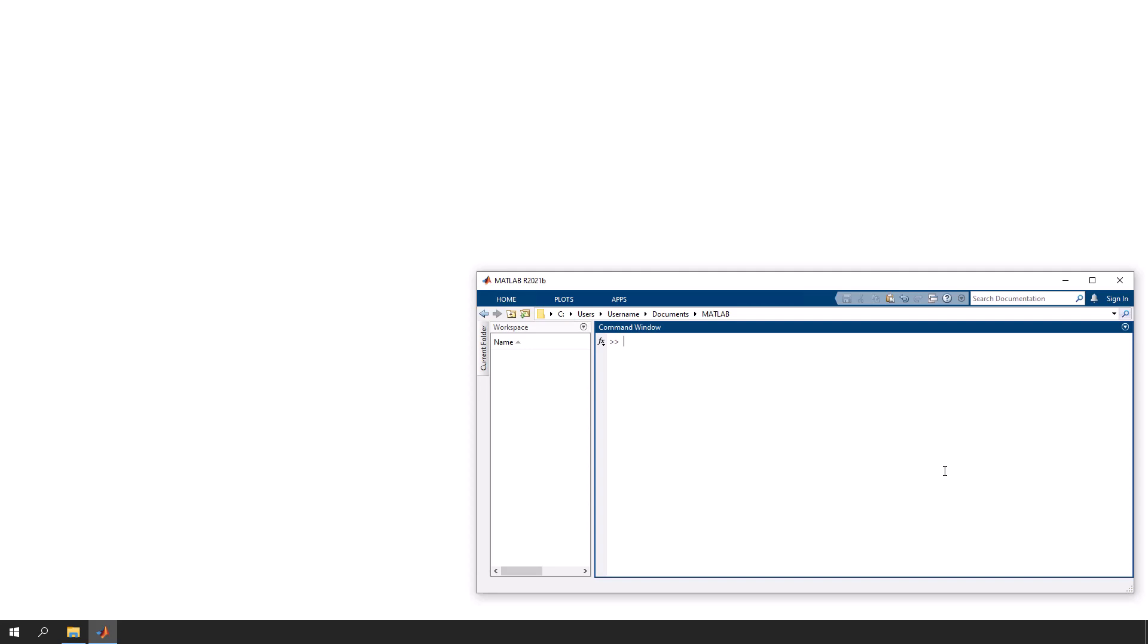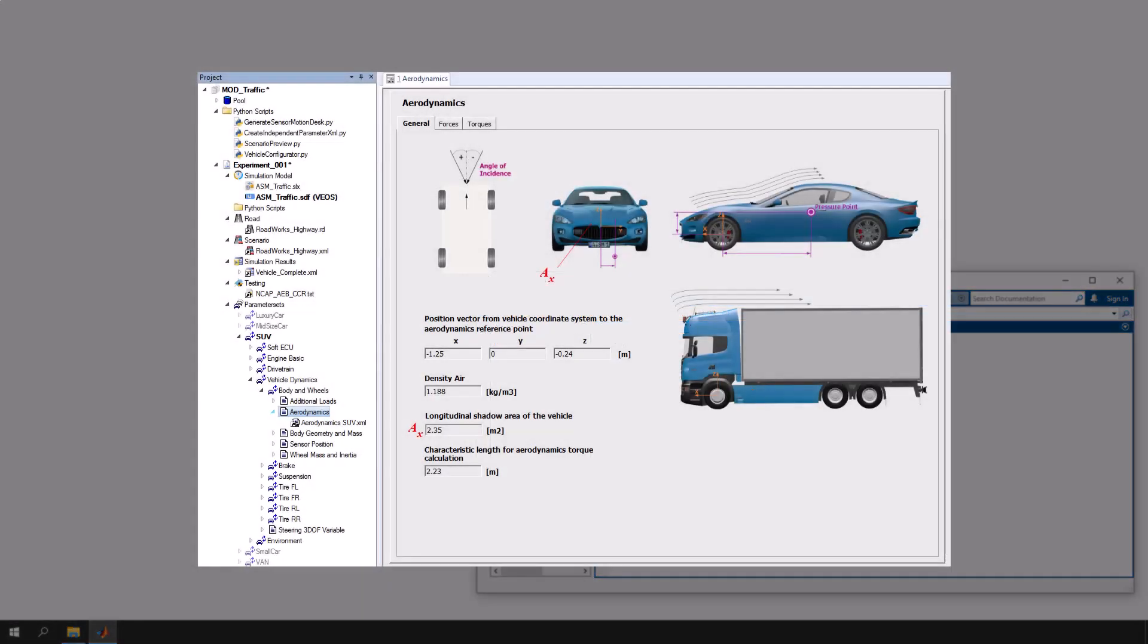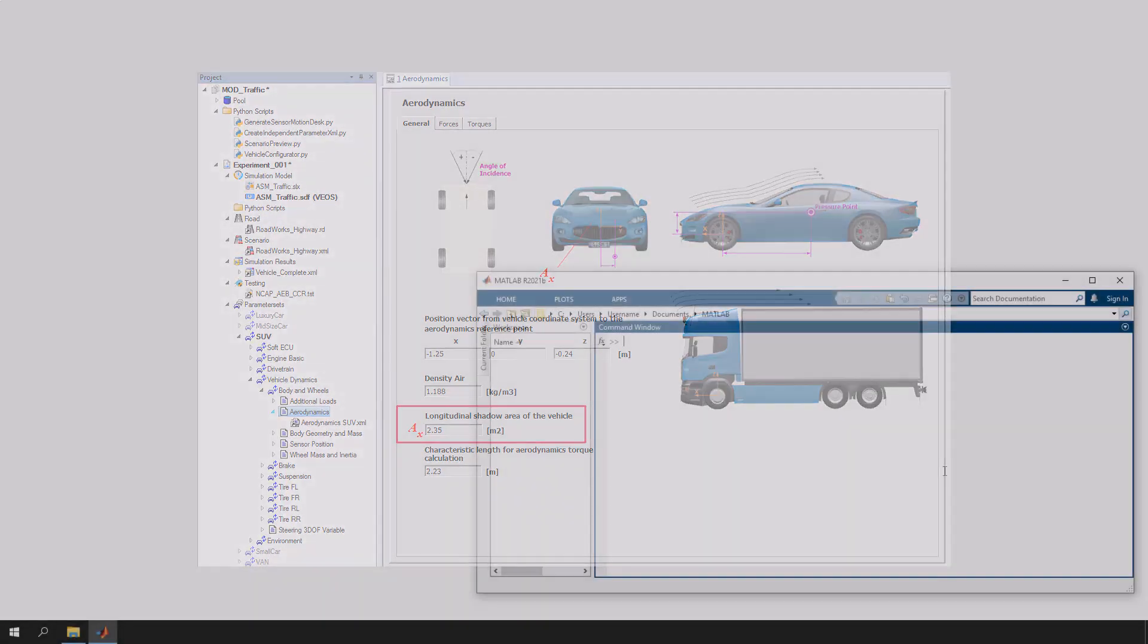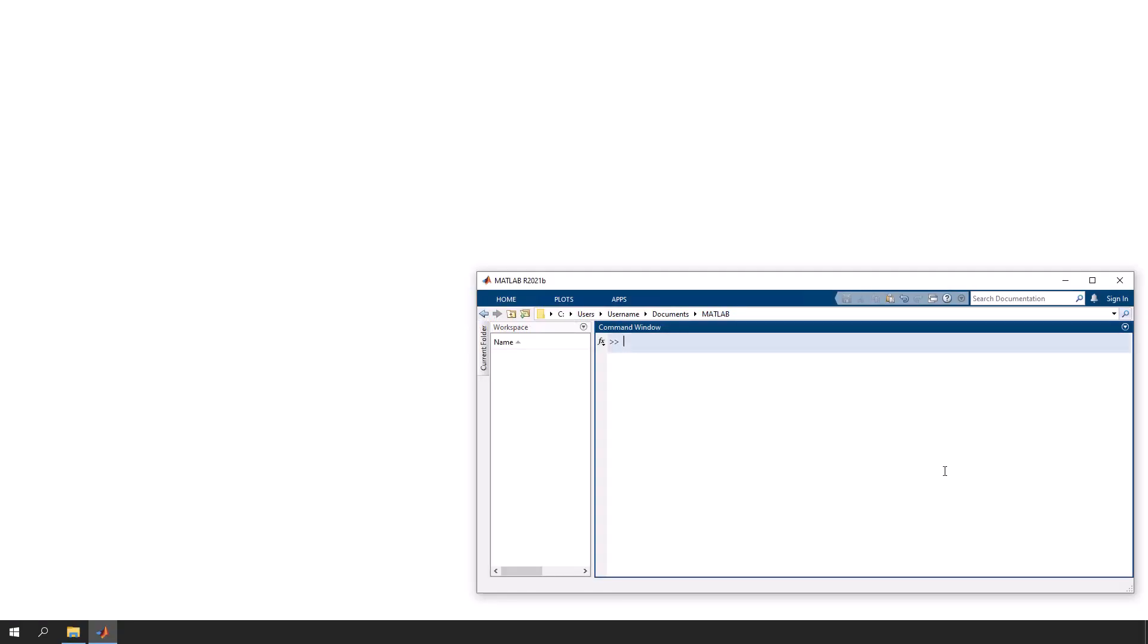This tutorial video introduces you to automating ModelDesk using MATLAB. As an example, we want to change the value of the parameter called longitudinal shadow area of the vehicle. In the MATLAB command window, start ModelDesk with the following command.